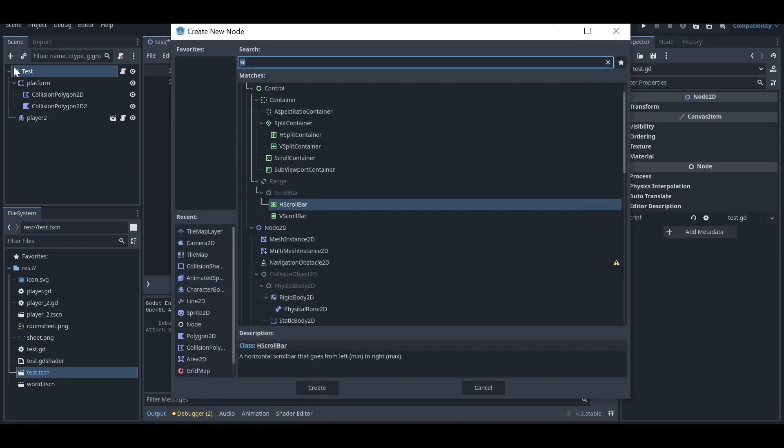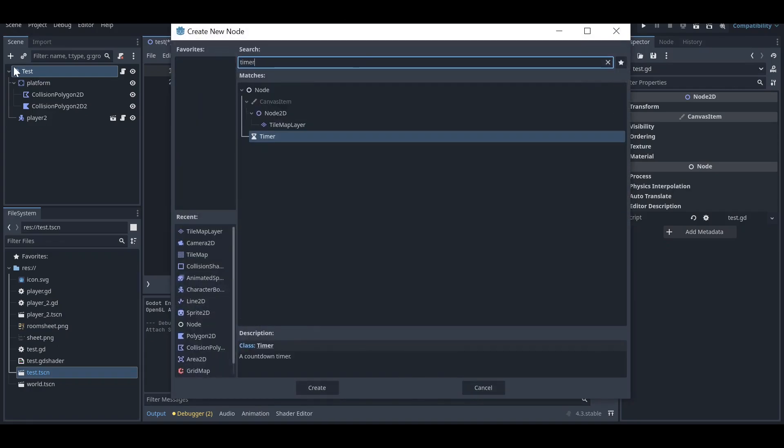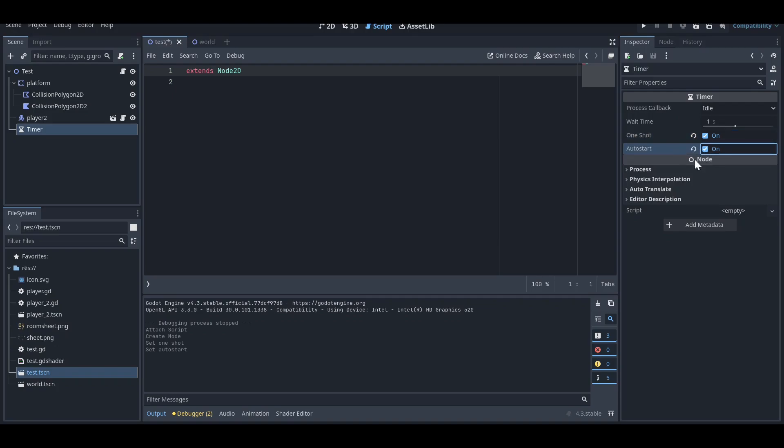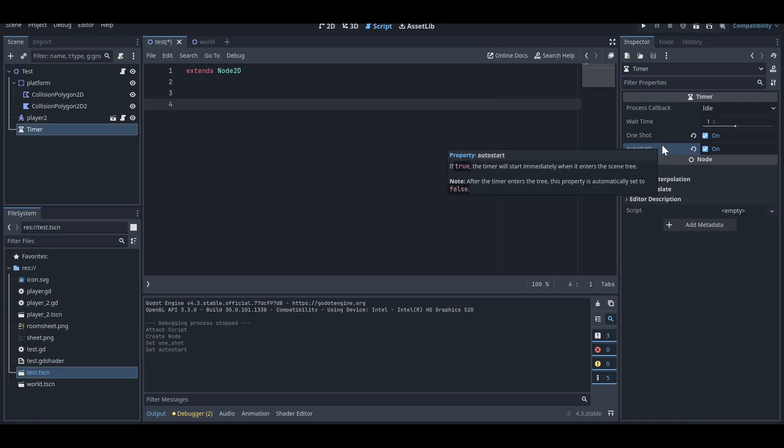You need to go here and add a timer node to your scene, and you can adjust it according to your need. Make sure you set it up to one shot and auto start. If you don't know what these do, you can just hover on them and it will show you what it does.